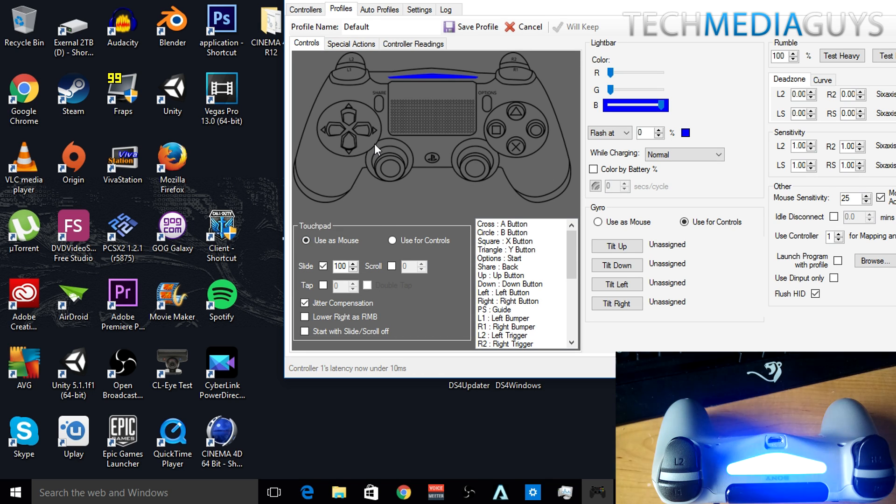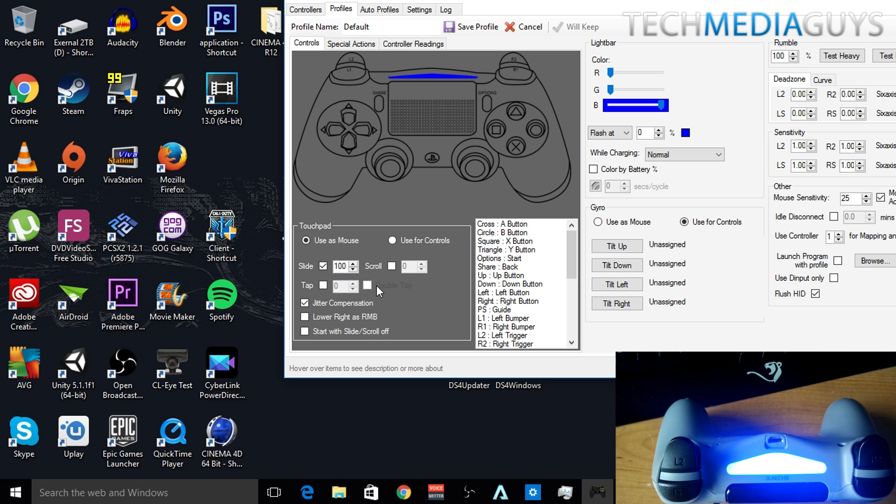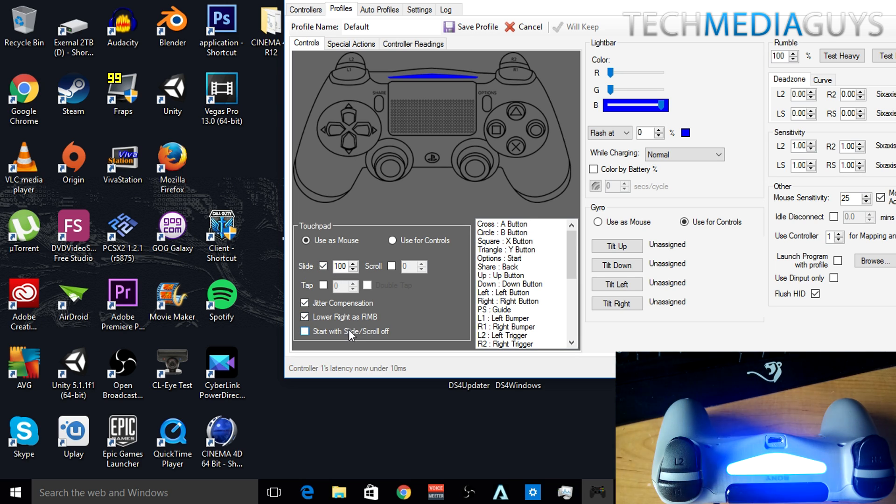So now you're in the profile settings. First, you want to enable touchpad is used as mouse, which means you can use the touchpad of the DualShock 4 like a laptop trackpad, and you can click it for mouse clicking. I also click the lower right as the right mouse button.